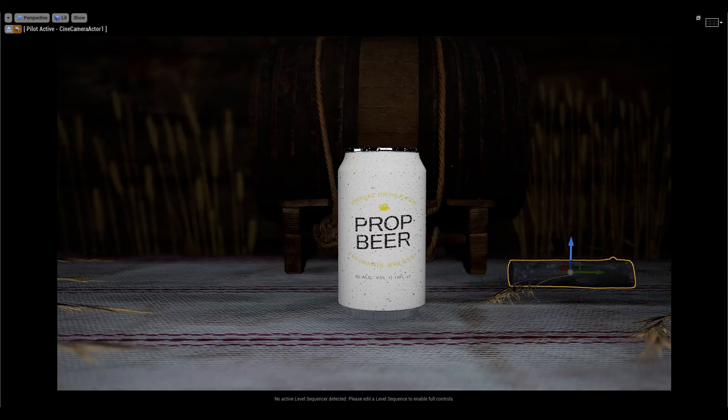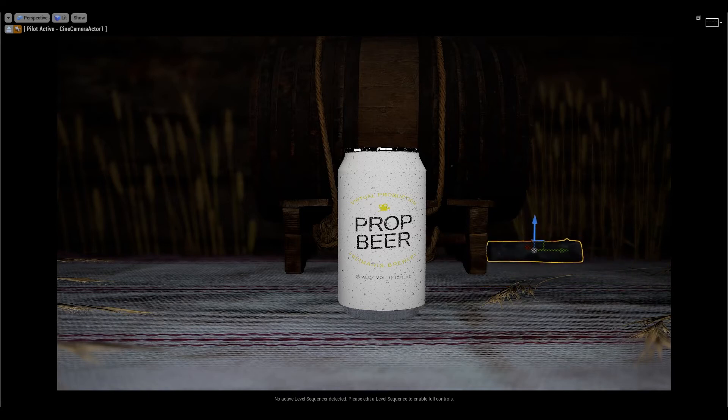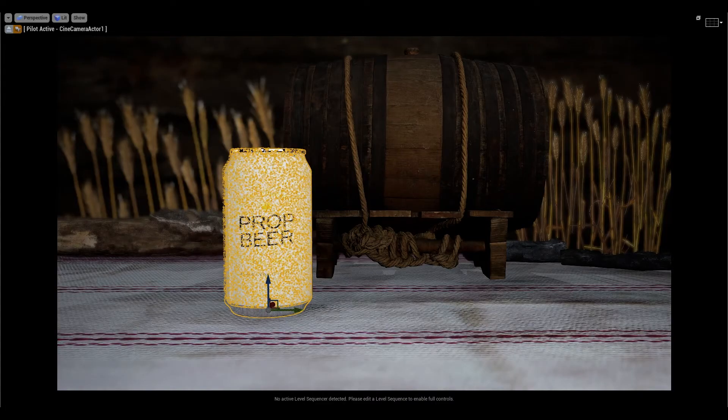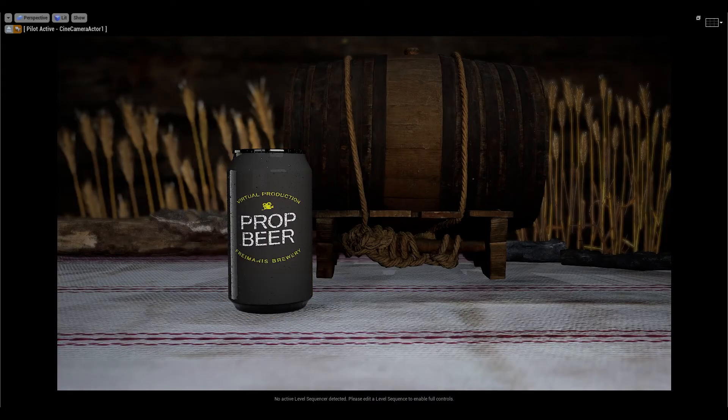I added some wood logs from a composition perspective — covering where the wheat ends and the table begins, just to cover that edge and make it look less flat. Playing around with the can, it doesn't fit the scene well, so I'm going to change the white can to a dark one and see if it blends in better. And now this one fits a bit better — I think it looks pretty good.